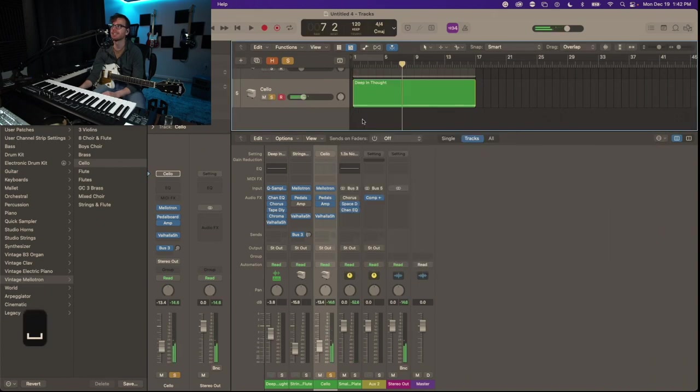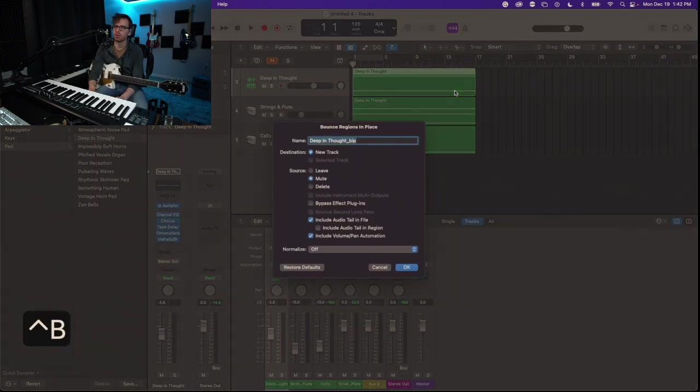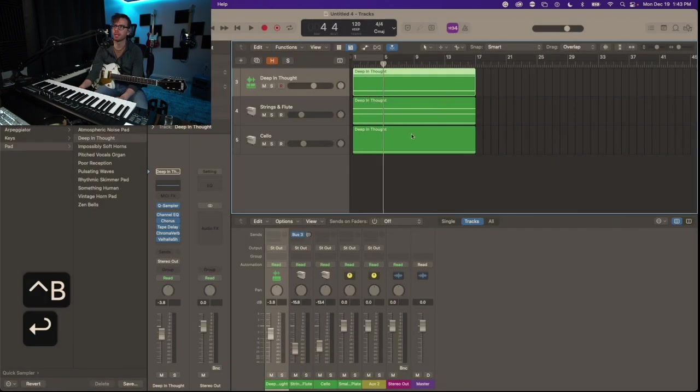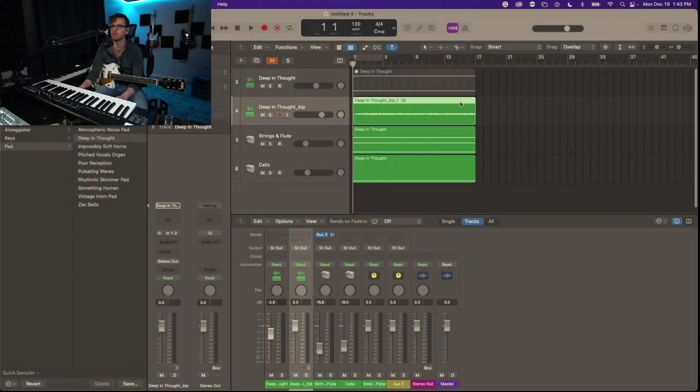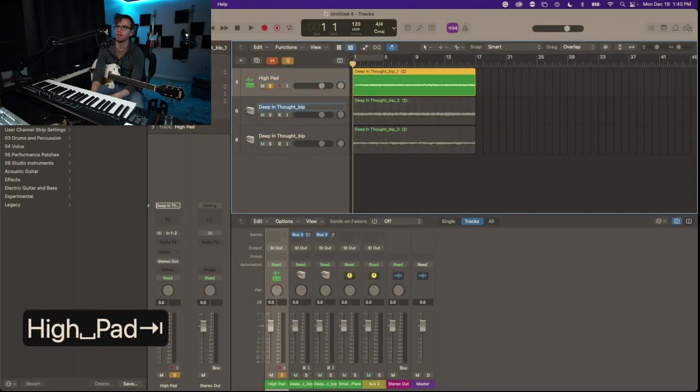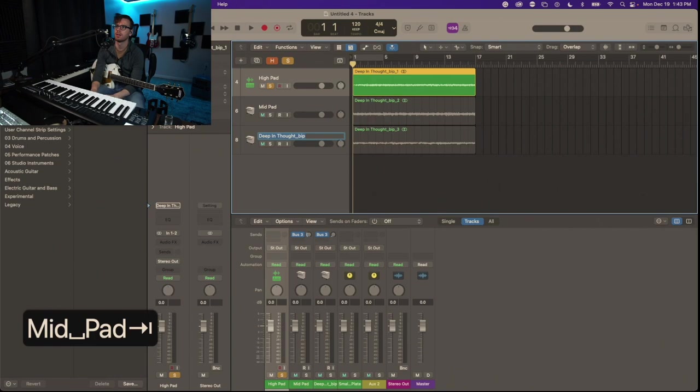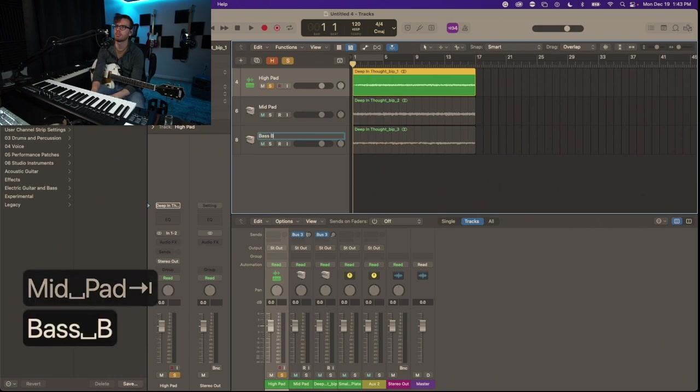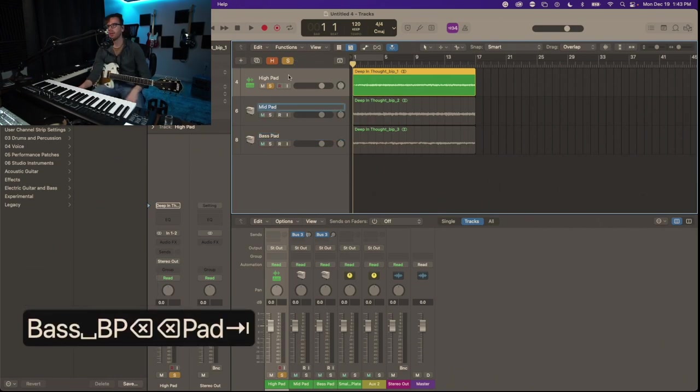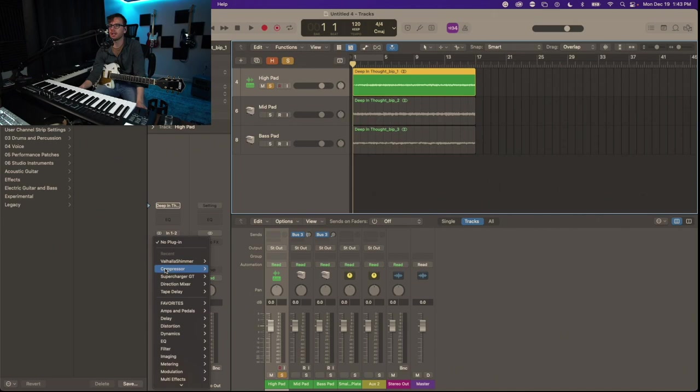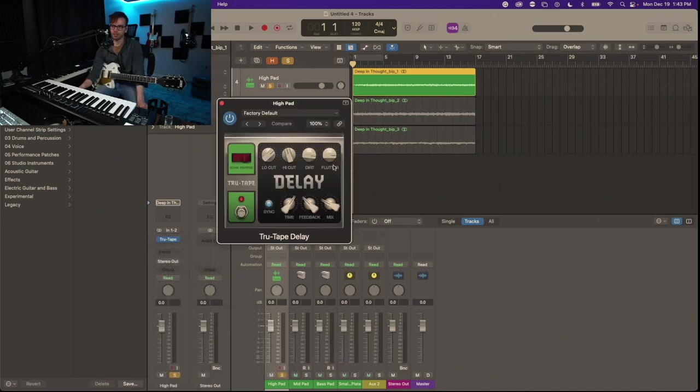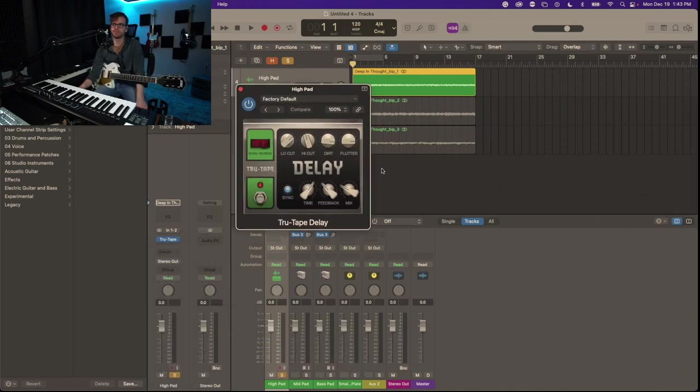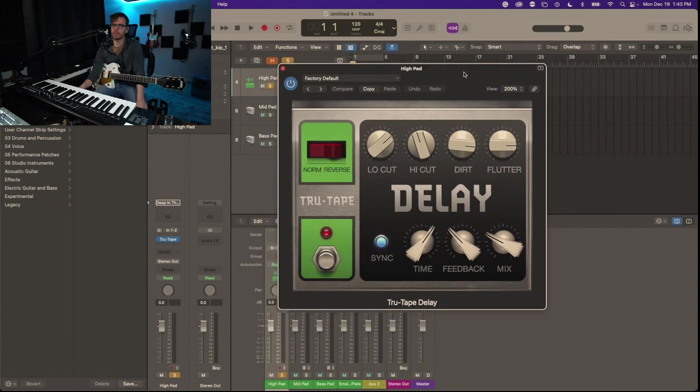While I'm doing this, let's just go ahead and Control-B bounce in place. I want to get all these MIDI tracks into their own audio files. So I'll call this hi pad, mid pad, bass pad. There we go. So hi pad, I'm going to go ahead and add True Tape Delay.